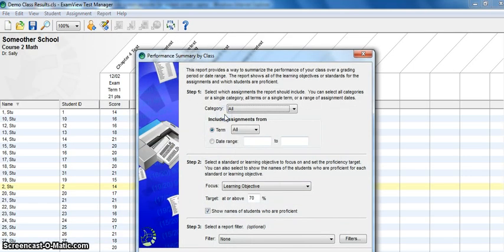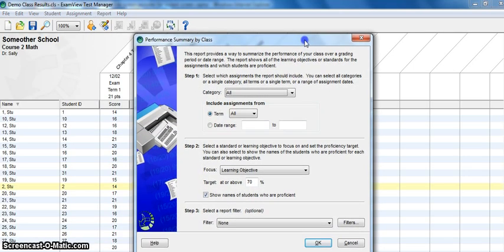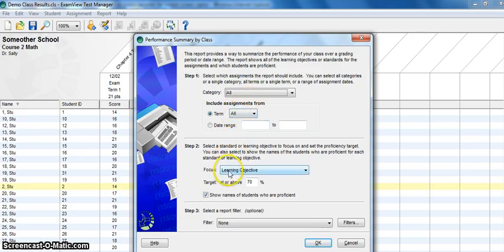I'll choose that option, and in my case I'm going to keep all of these defaults at the top set to all, and the focus is going to be by learning objectives. You can set a proficiency target for whatever percent you want.